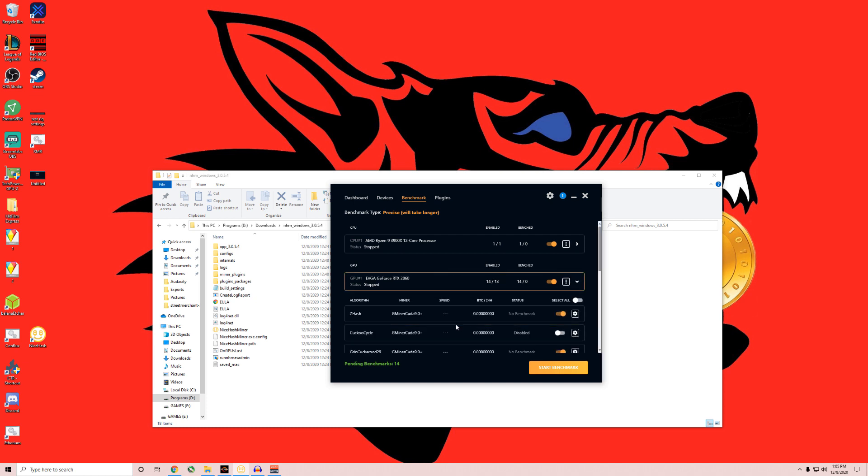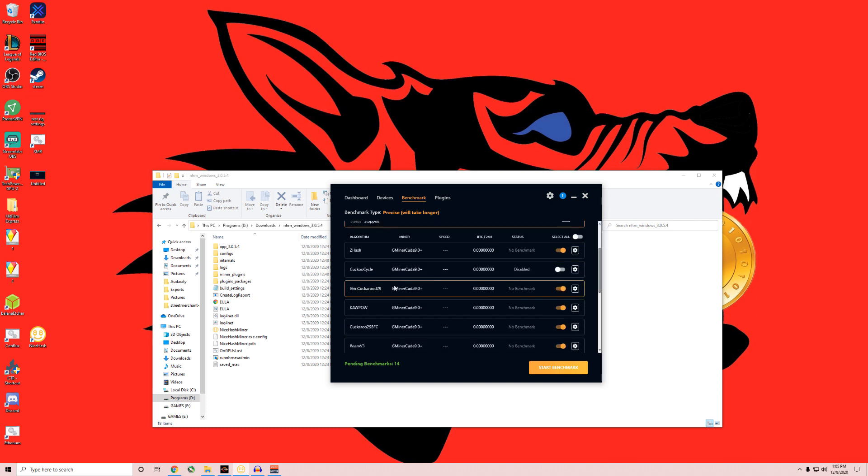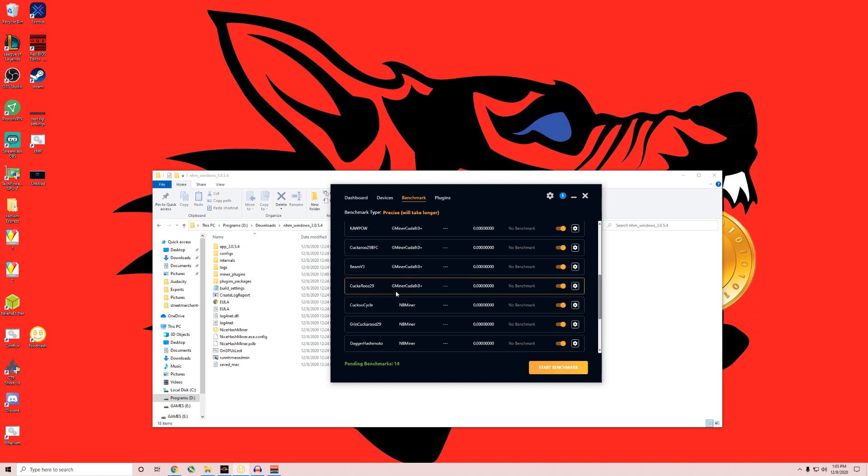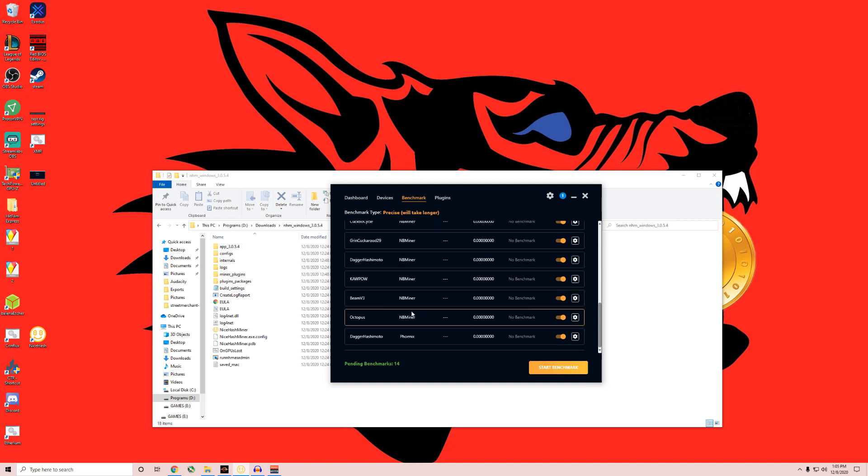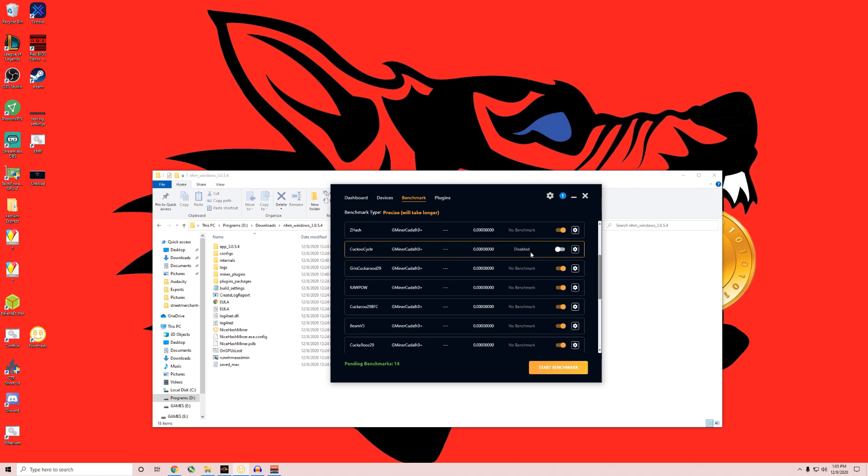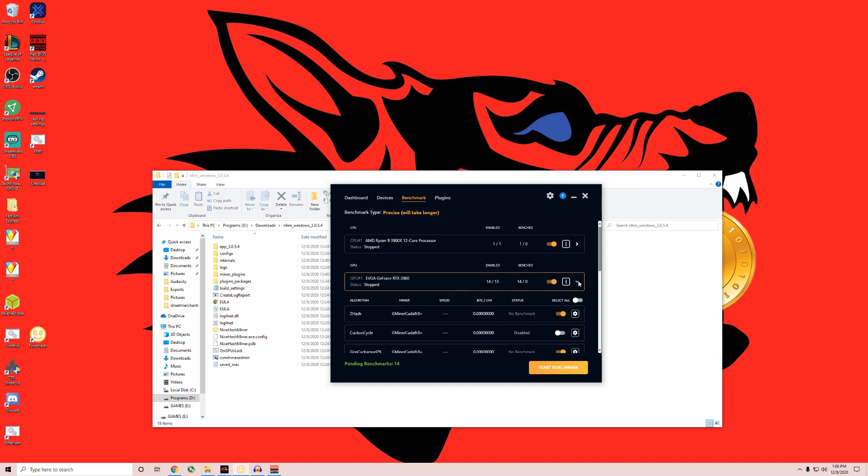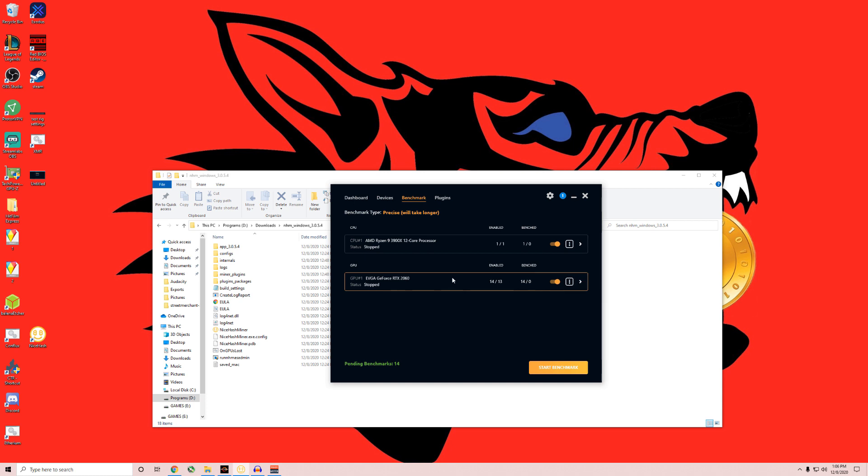If I scroll down here, you can see these are all the different algorithms that multiple coins are on. It'll find out everything, and it's profit switching. So it'll find whatever is the most profitable at the time. It'll switch and mine to that based on how your benchmarks came out. So benchmarking is really important in here. Once you do benchmark, make sure you turn off all applications and everything that you don't need on, that way it doesn't interfere, because you want to try to get the best benchmarks you can so you can get maximal profitability.